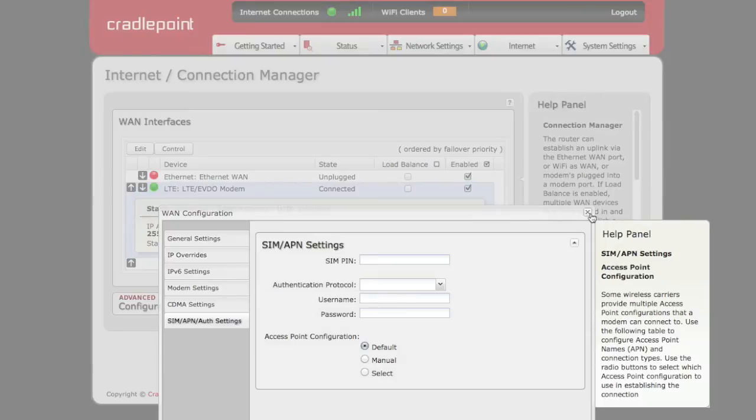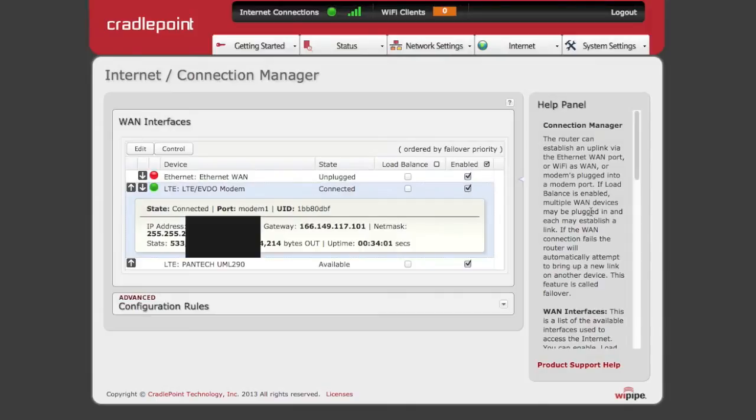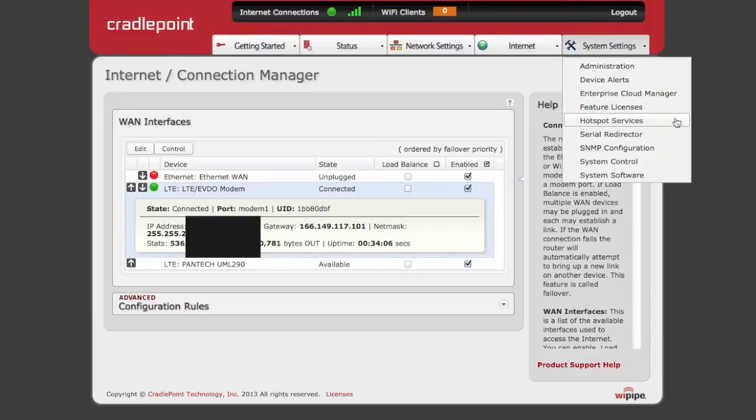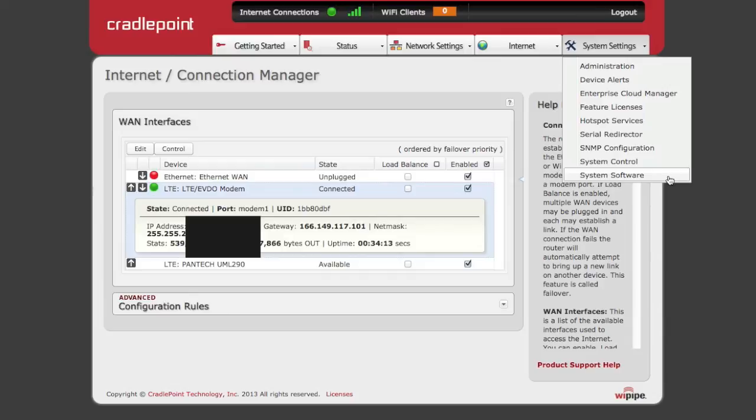Everything administration related is put in the system settings tab. This will let you control everything from alerts, enterprise cloud manager, or add or upgrade firmware to the AER2100.